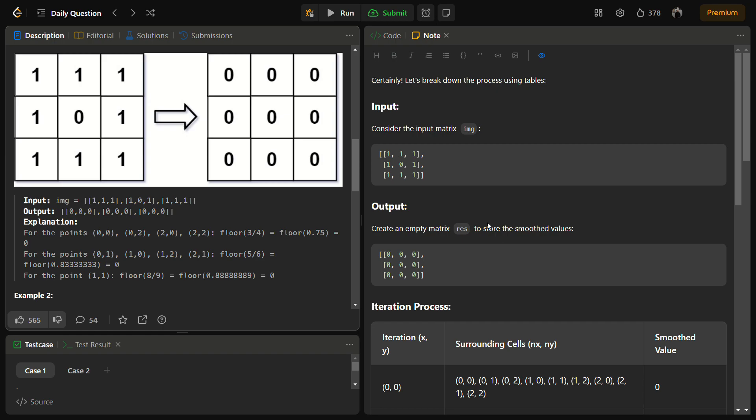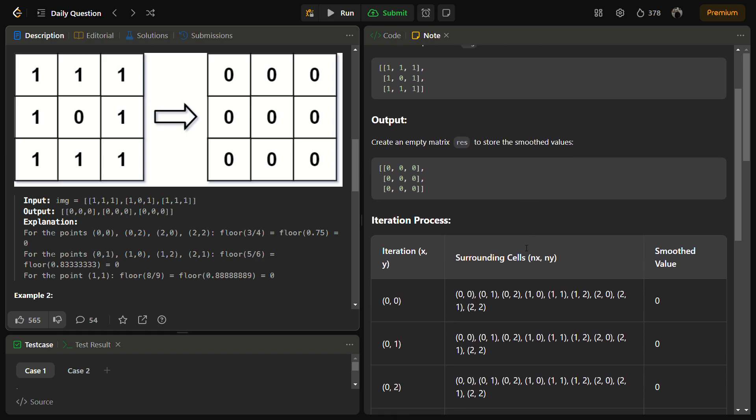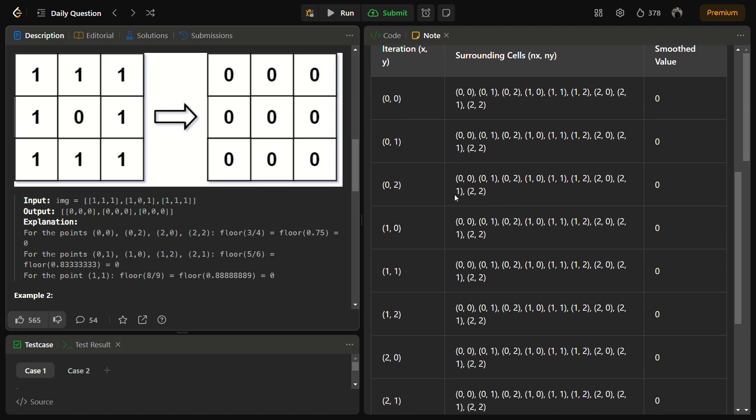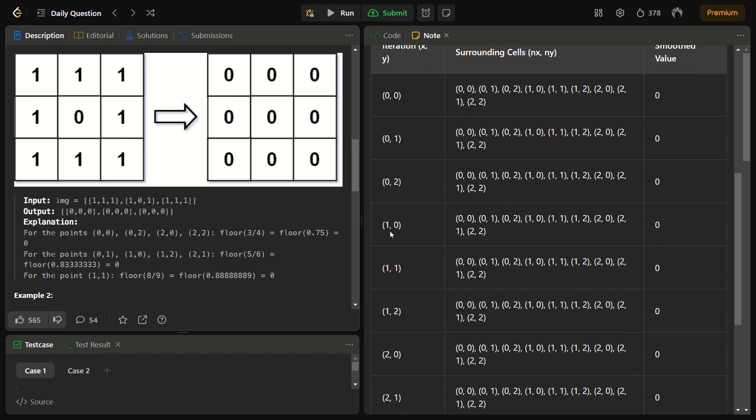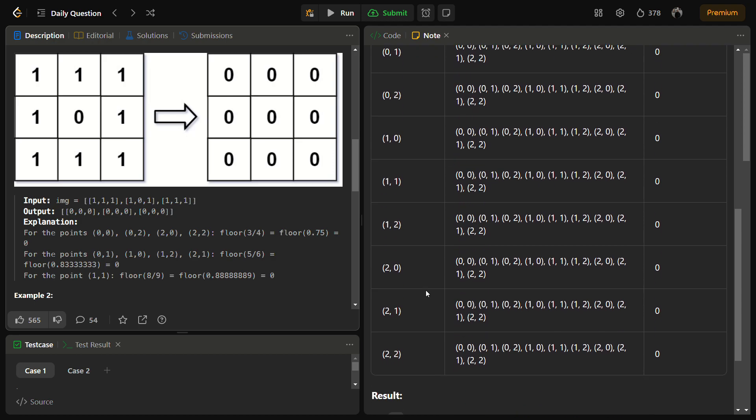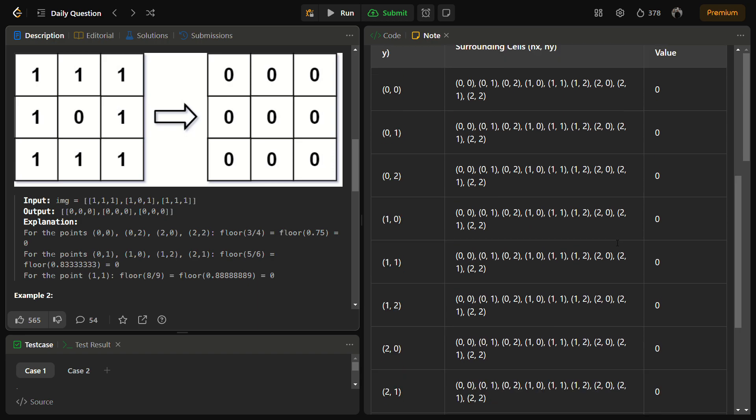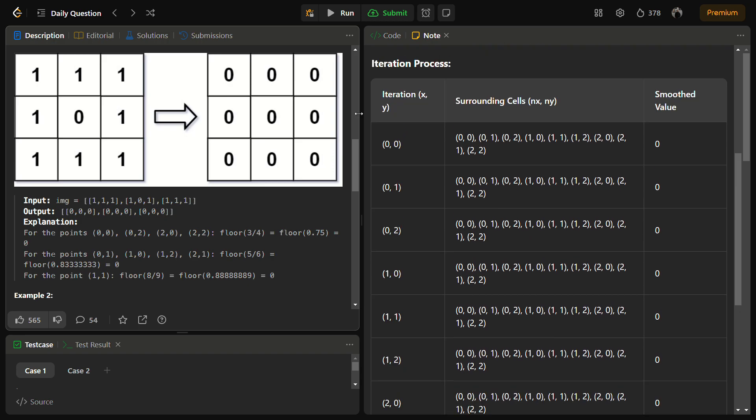So let's see how we are going to solve this. We'll iterate over the matrix and we'll check for the surrounding cells and we'll keep on storing the smoothed value in our result matrix.